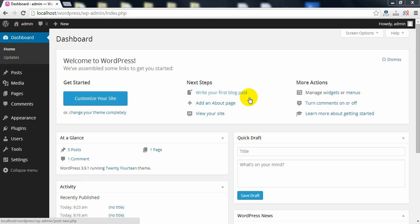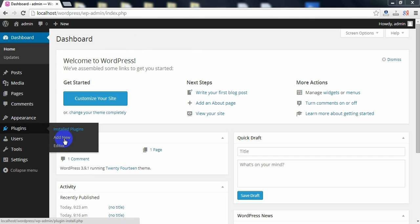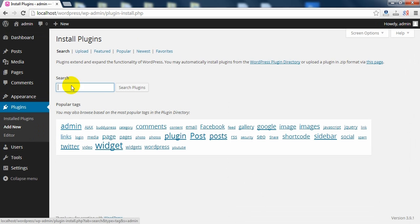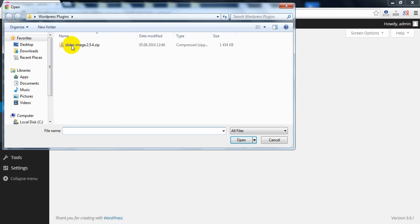Hi guys, today I'm going to show you how to install Huge IT Slider from your computer to your WordPress website. On the left side, go in Plugins, Add New, then click Upload and choose the zip file from your computer.